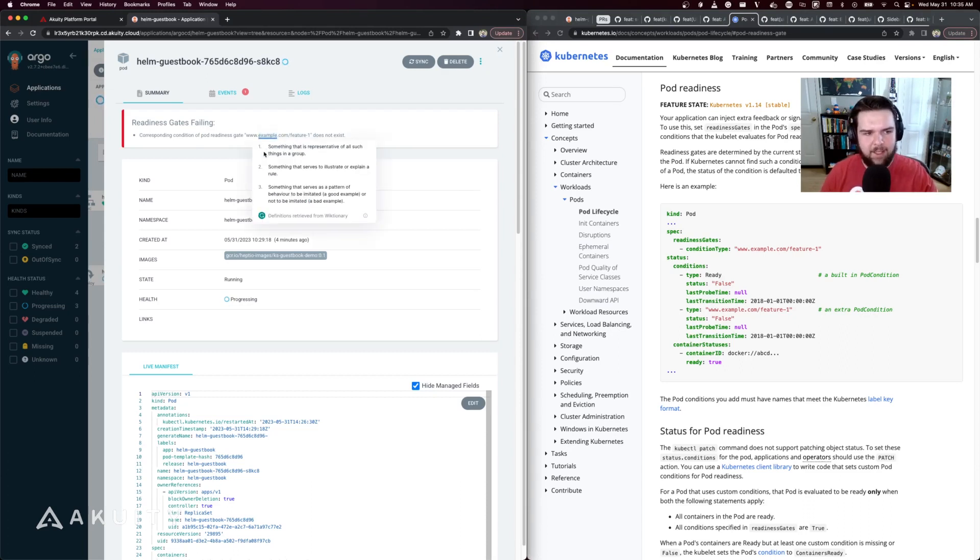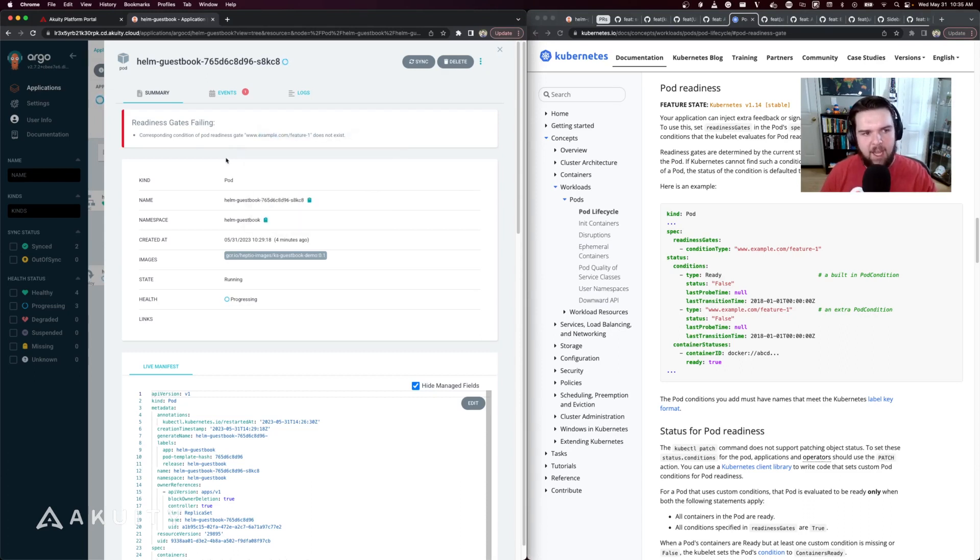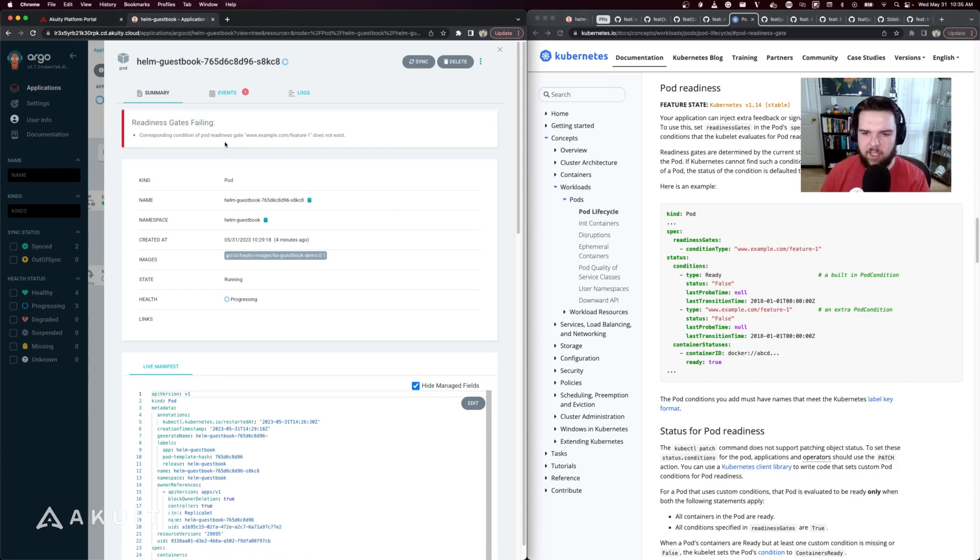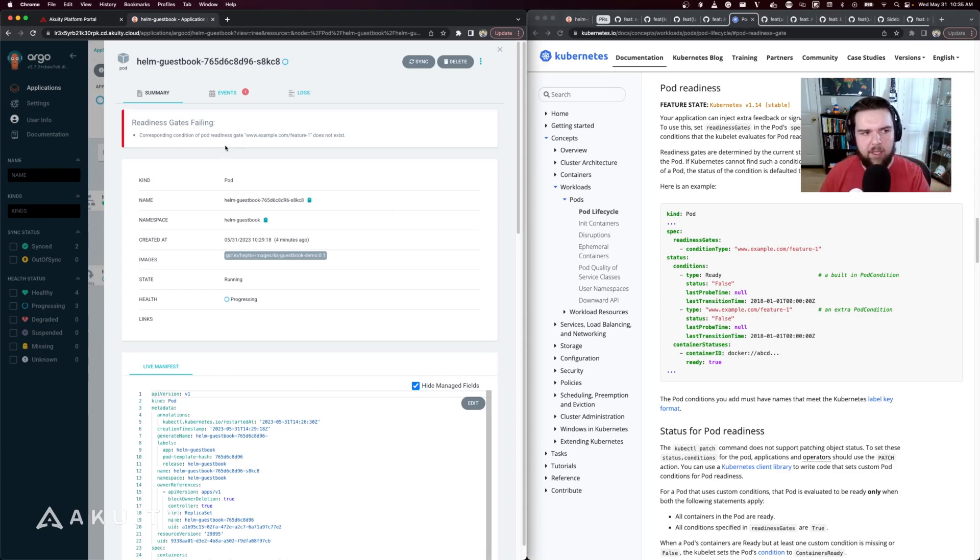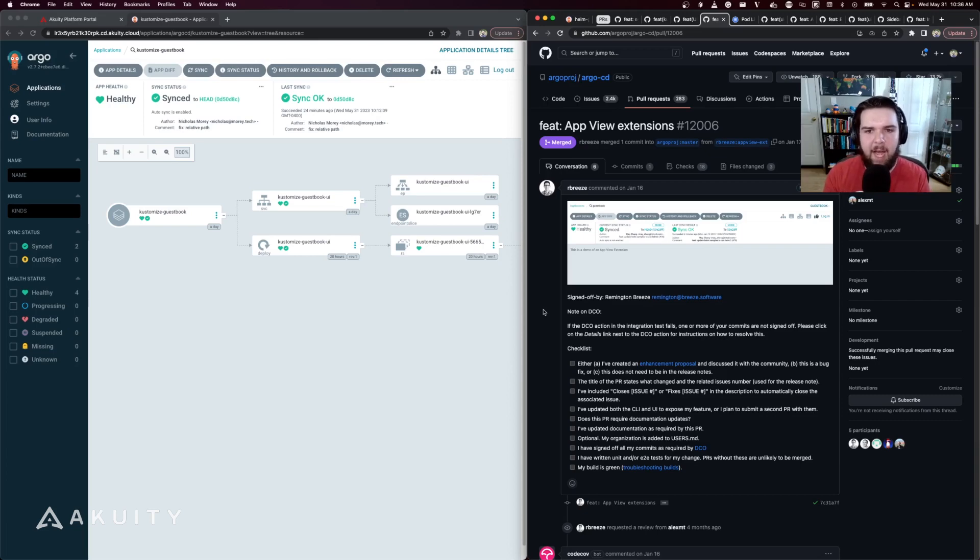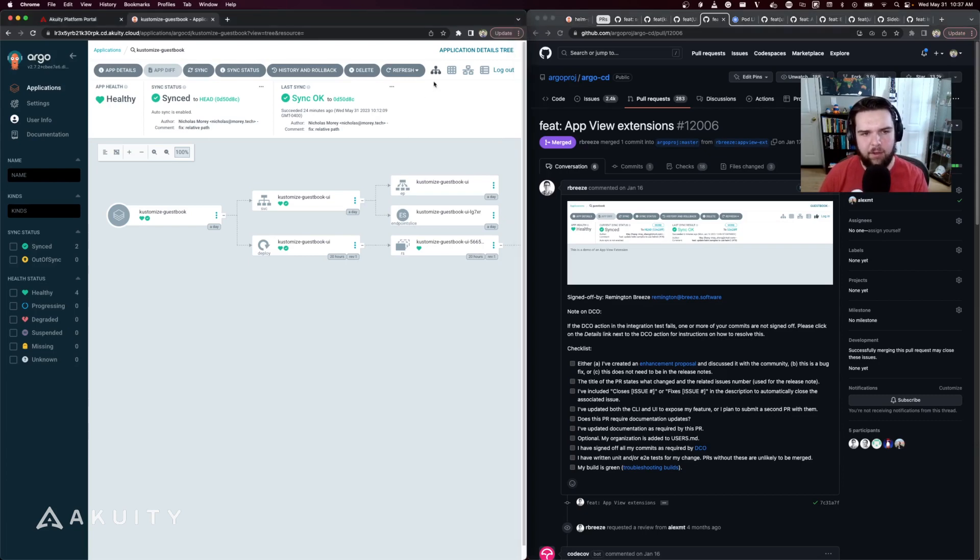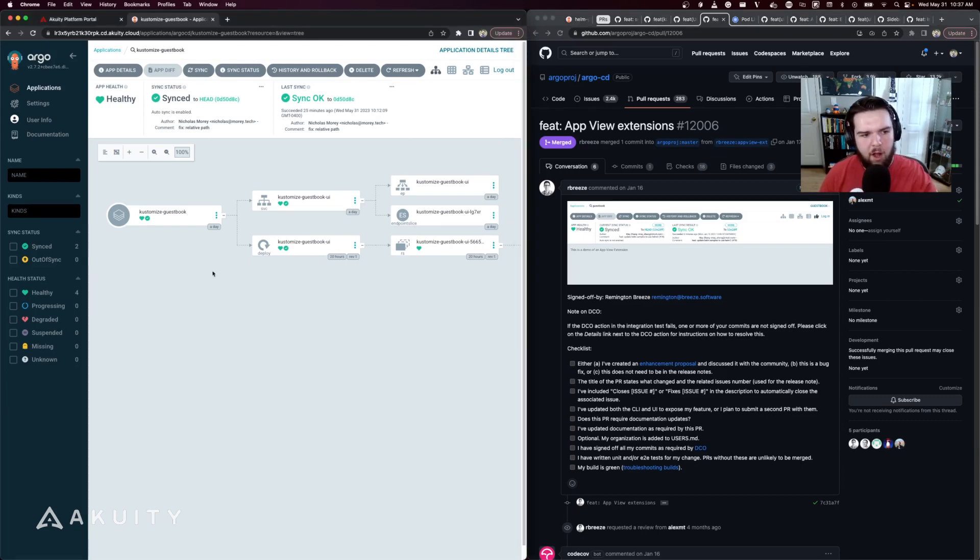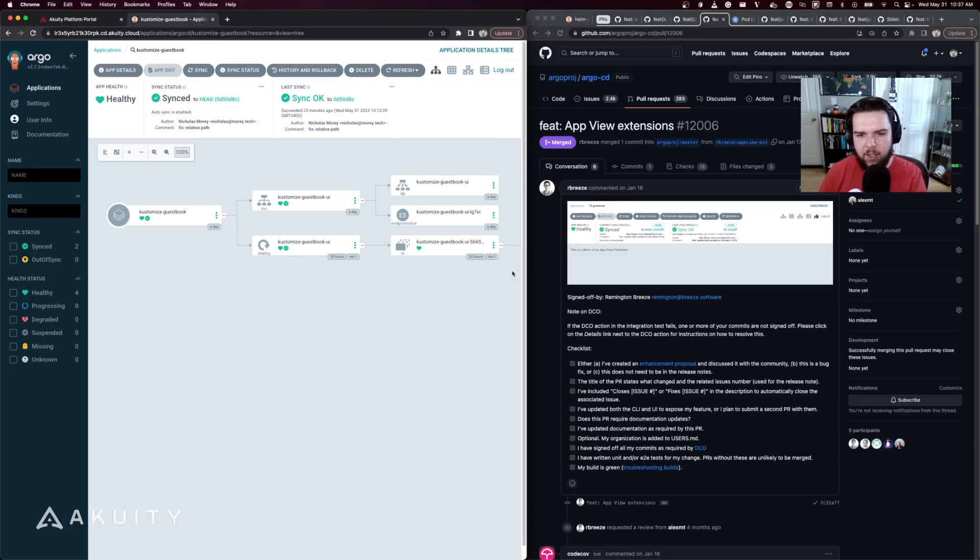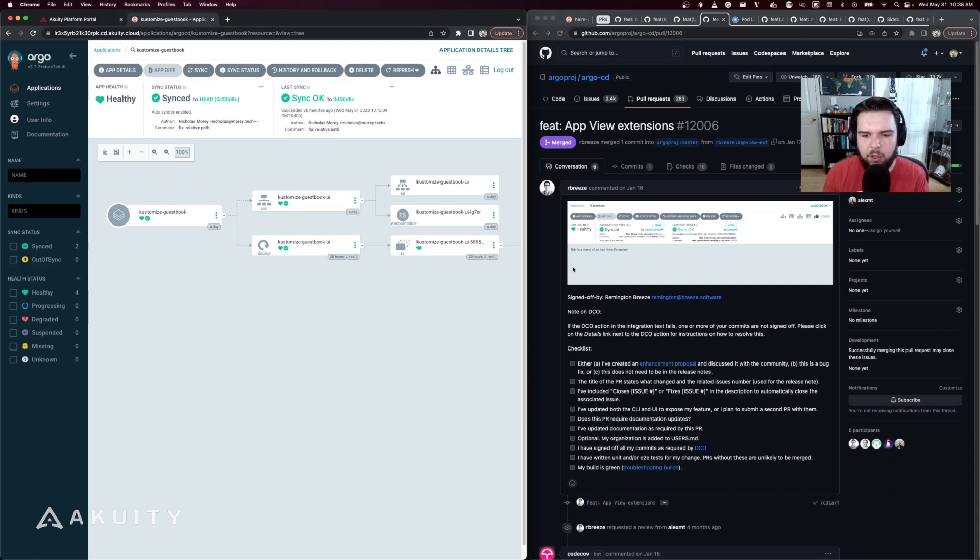The next UI improvement is the addition of app view extensions. By default here you'll typically land on the tree view which shows you all of the different resources owned by an application. The idea with the app view extension is that you would customize it to show only the resources that are relevant to your developers that they actually intend on interacting with.